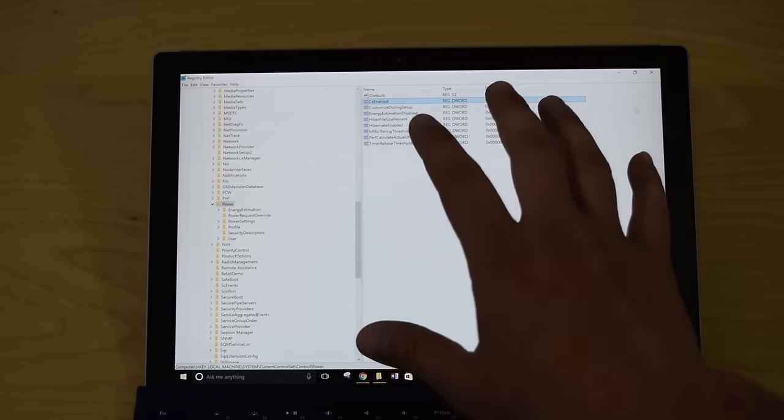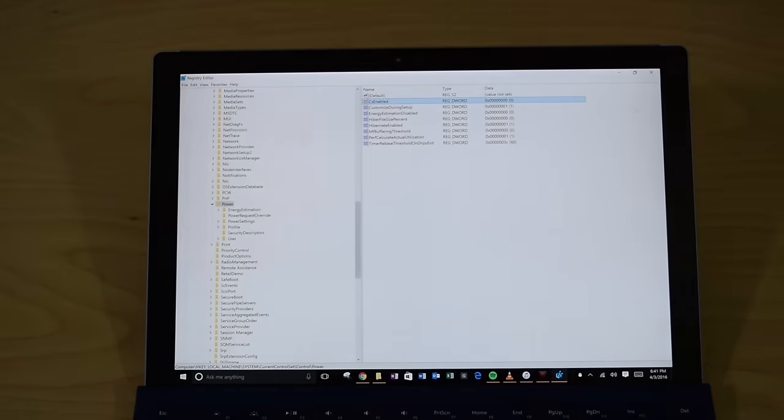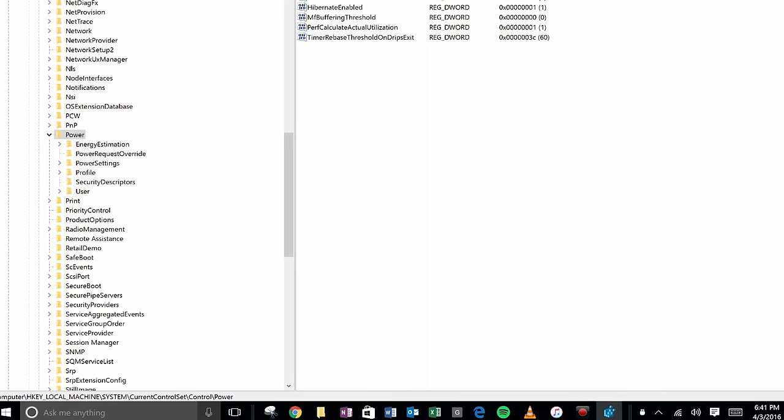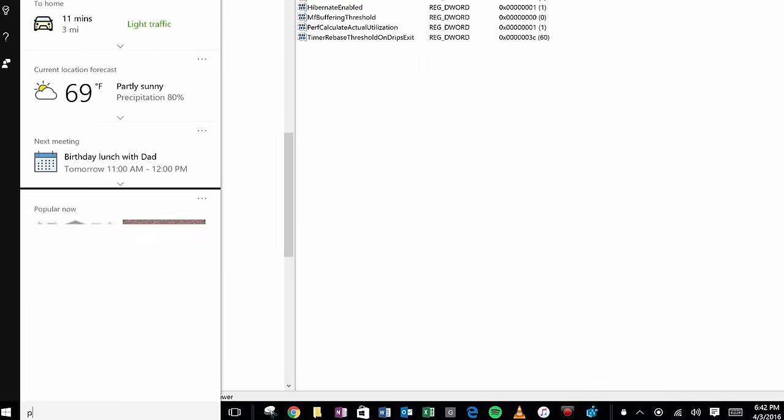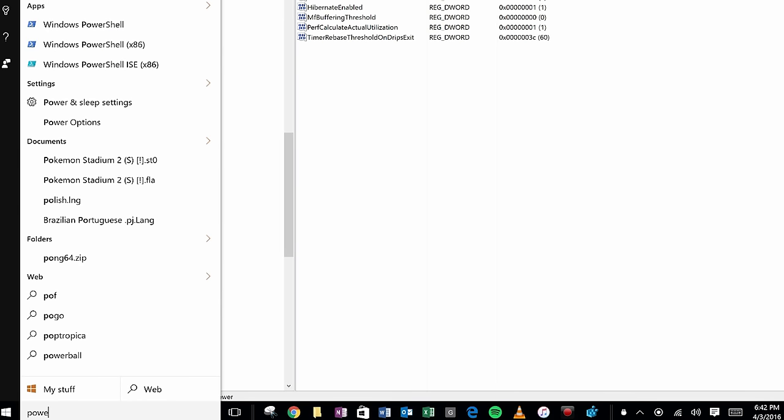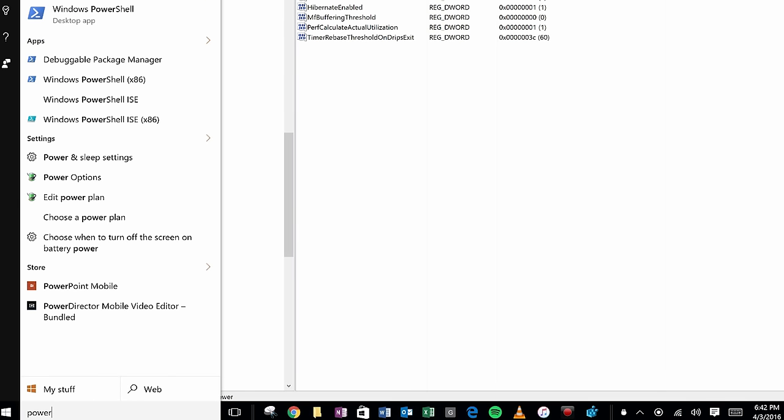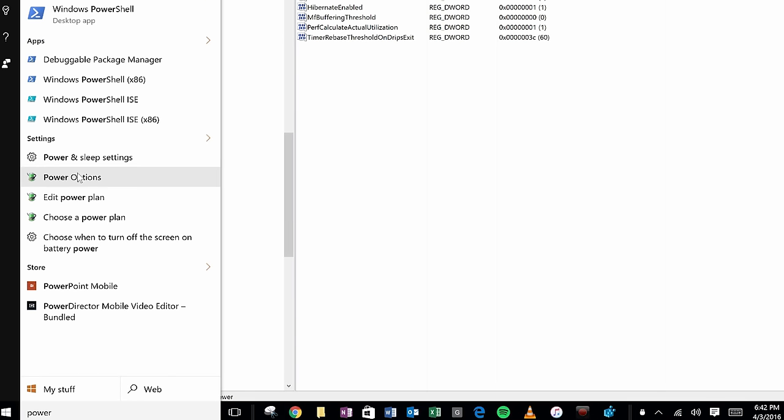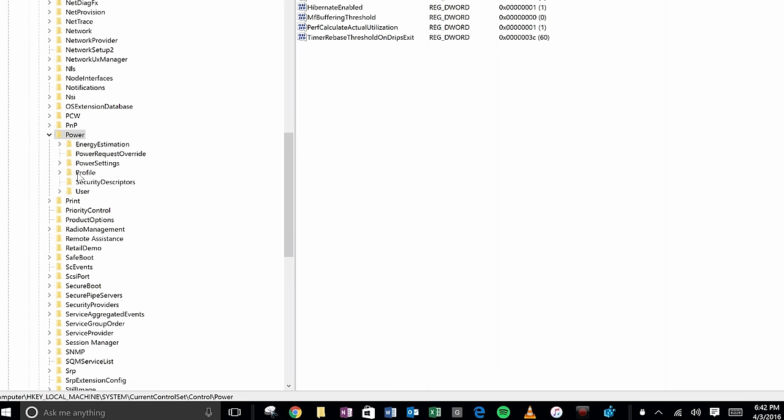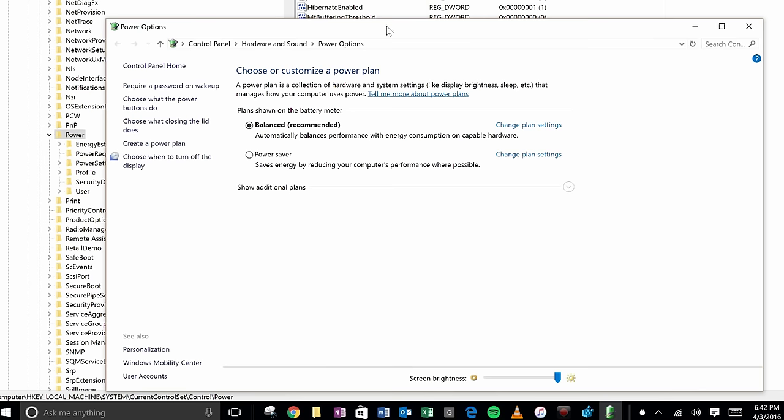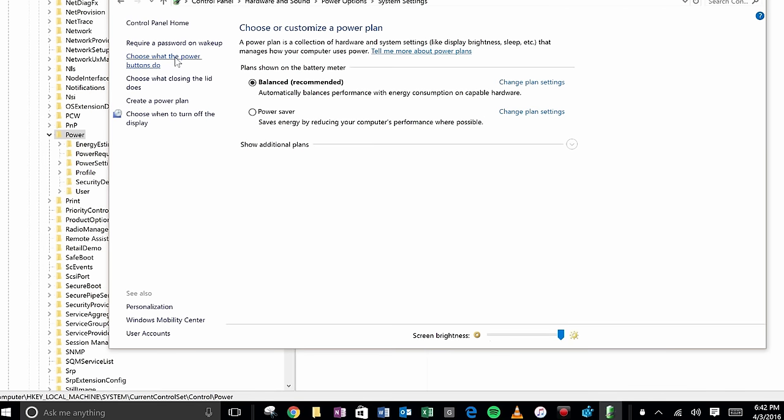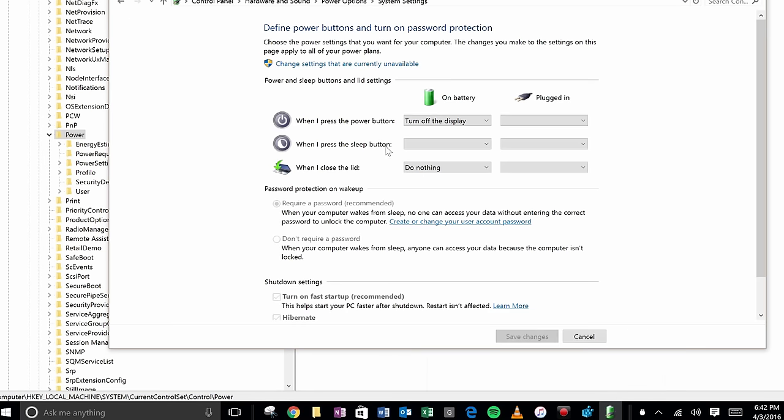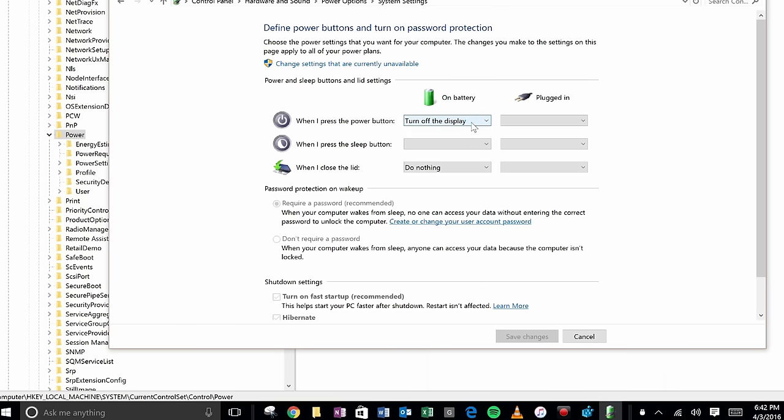Now in my case, I've already restarted my Surface. Now after your Surface is restarted, you'll want to go into your power settings, go to power options. Okay, click on power options. Choose what the power buttons do. Okay, and as you can see, I have it set here that when I press the power button, I turn off the display.